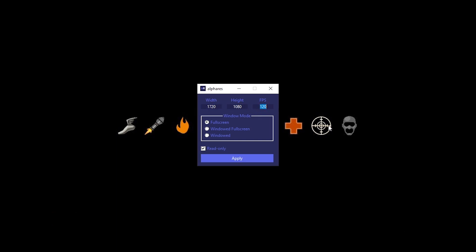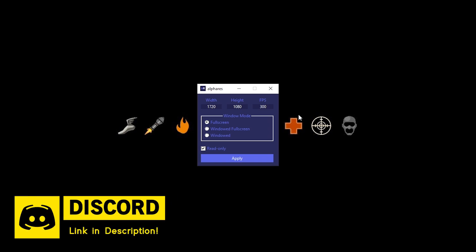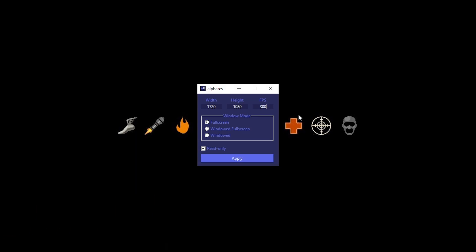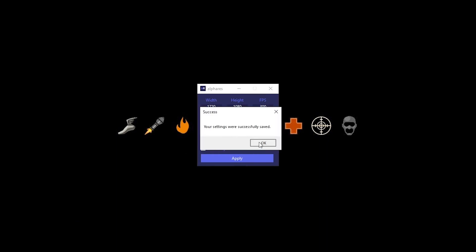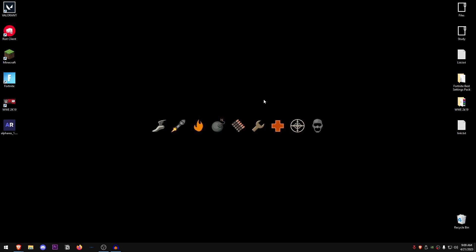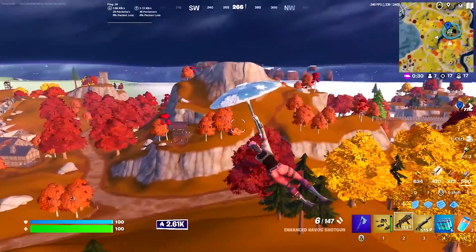In my case I consistently get around 200 FPS, so I'm going to put in 200. If you're getting around 100 FPS on average, put in 100; if you get 300 FPS on average, put in 300. Just make sure you put in the number you get consistently, otherwise you will experience a lot of FPS drops. For window mode, it should always be on full screen — windowed full screen and windowed are not even in debate. Make sure the read-only box is checked, hit Apply, hit OK, and close out of this.